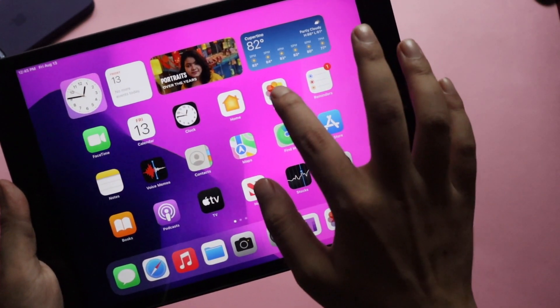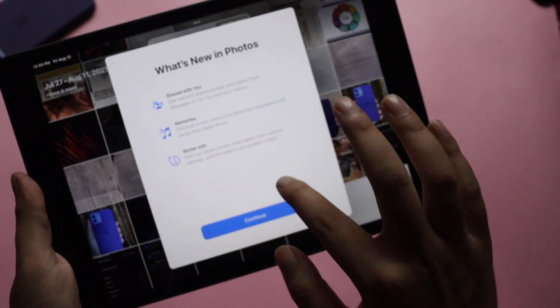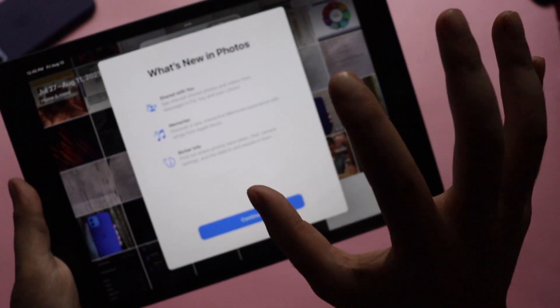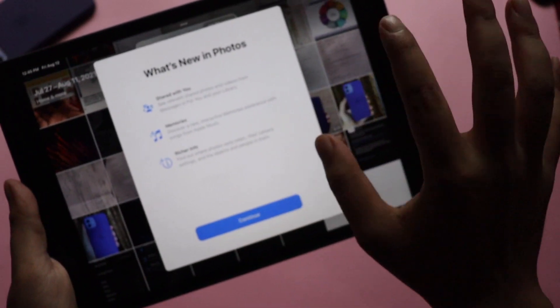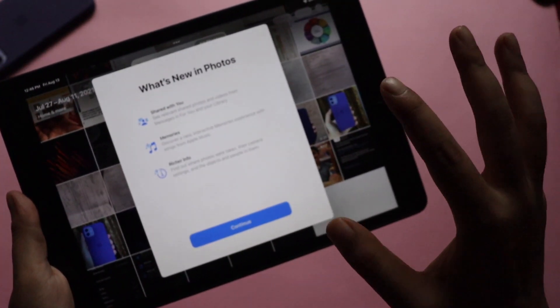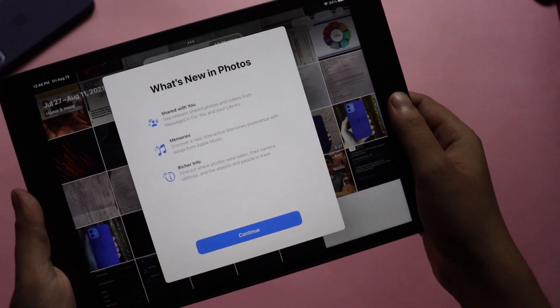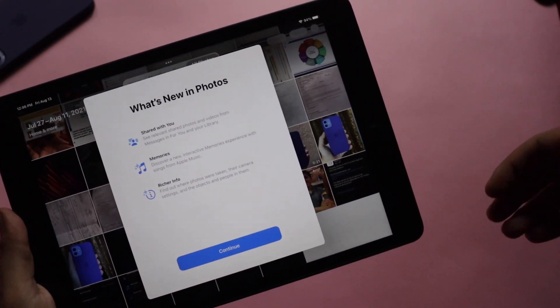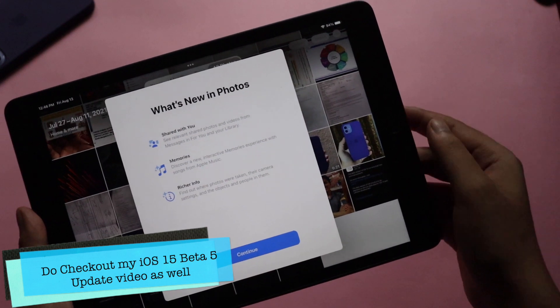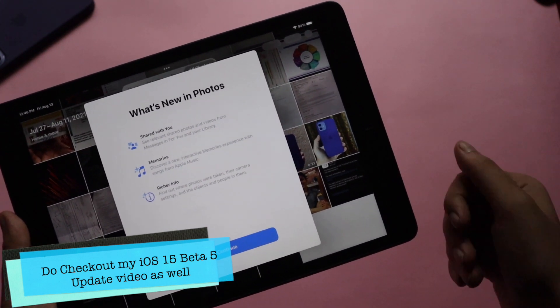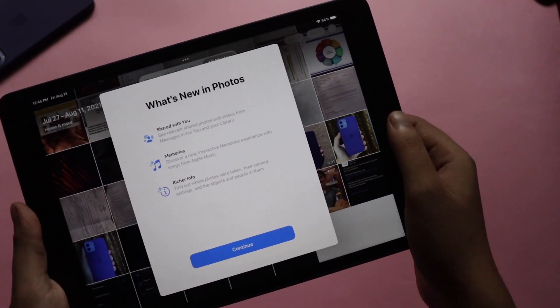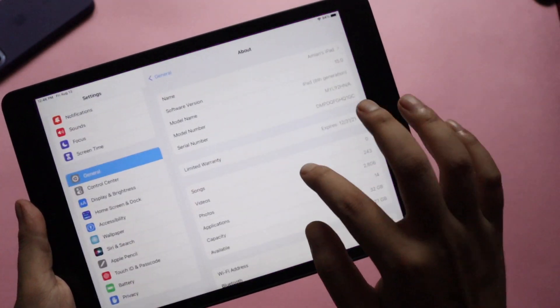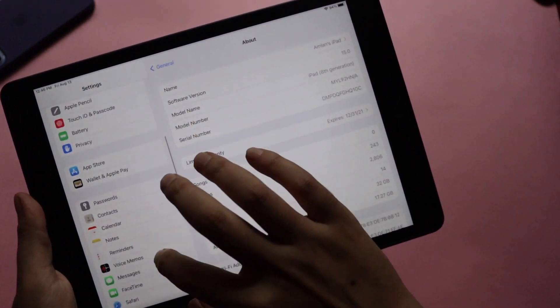Now talking about the new features. First thing, if I click on Photos, as you can see there's a new pop-up that says shared with you, memories, and richer info. There are quite a lot of pop-ups in different applications which I discovered, and I also made a separate video on that on iOS 15 Beta 5. You can go ahead and check that video out, I'll be putting a card right around here.